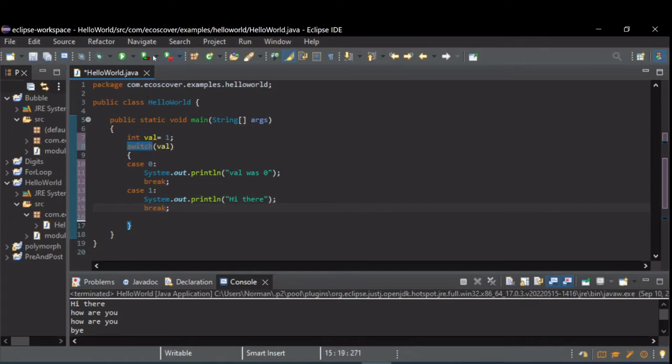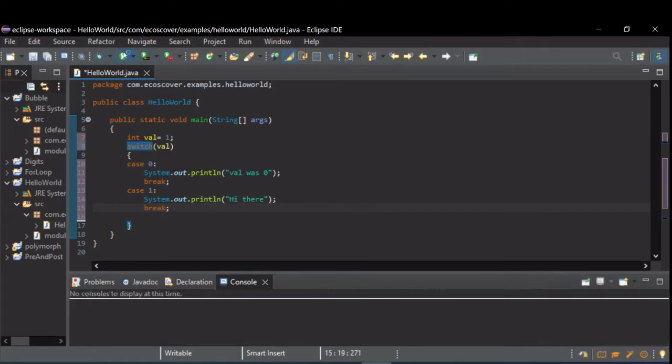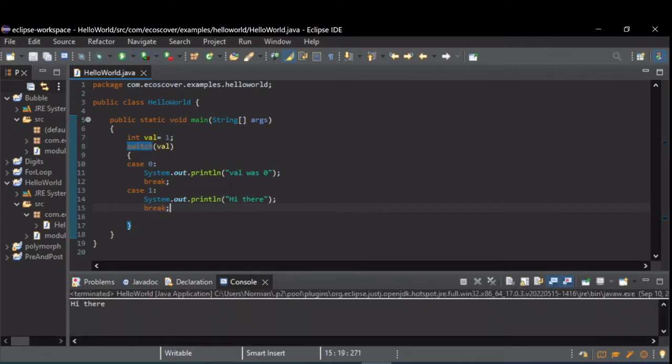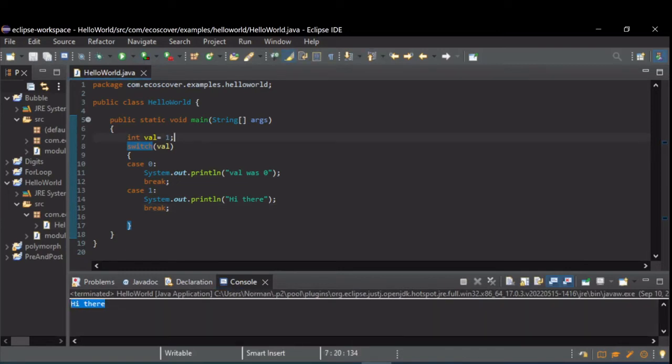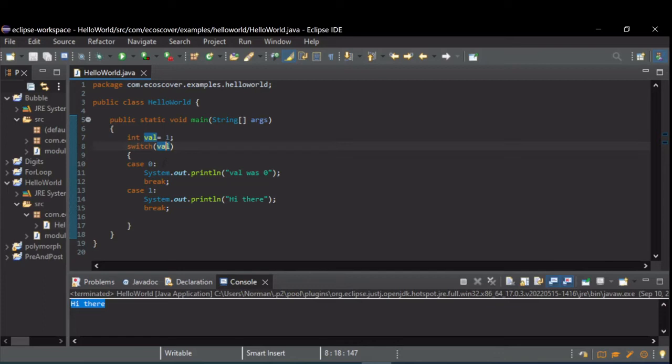Now when I run this, you can see hi there was printed. So val was set to one, we went into the switch statement with val equaling one. So case zero did not execute; we didn't see val was zero printed.